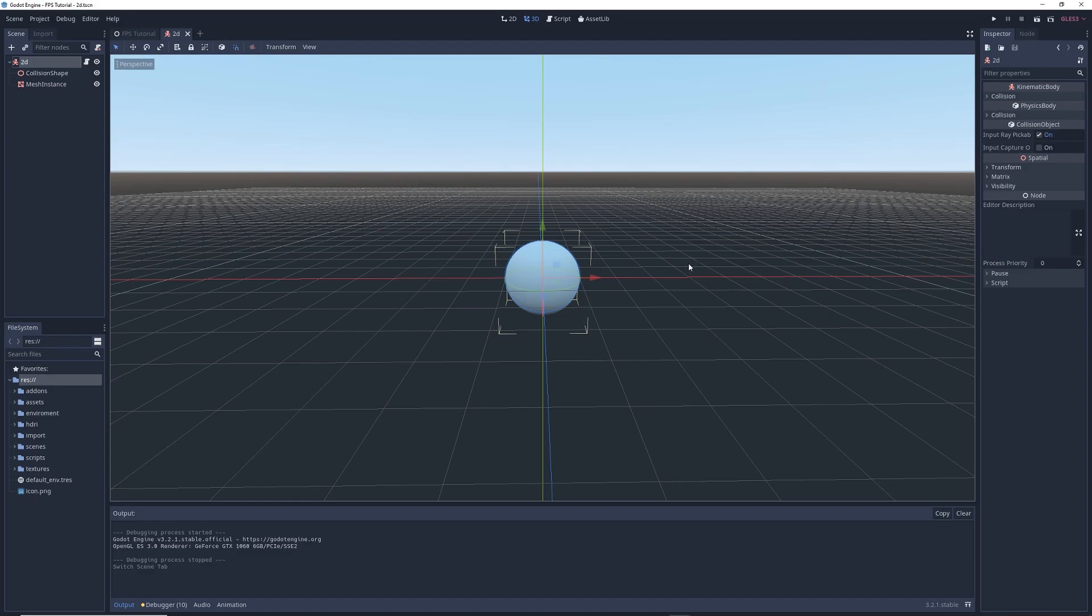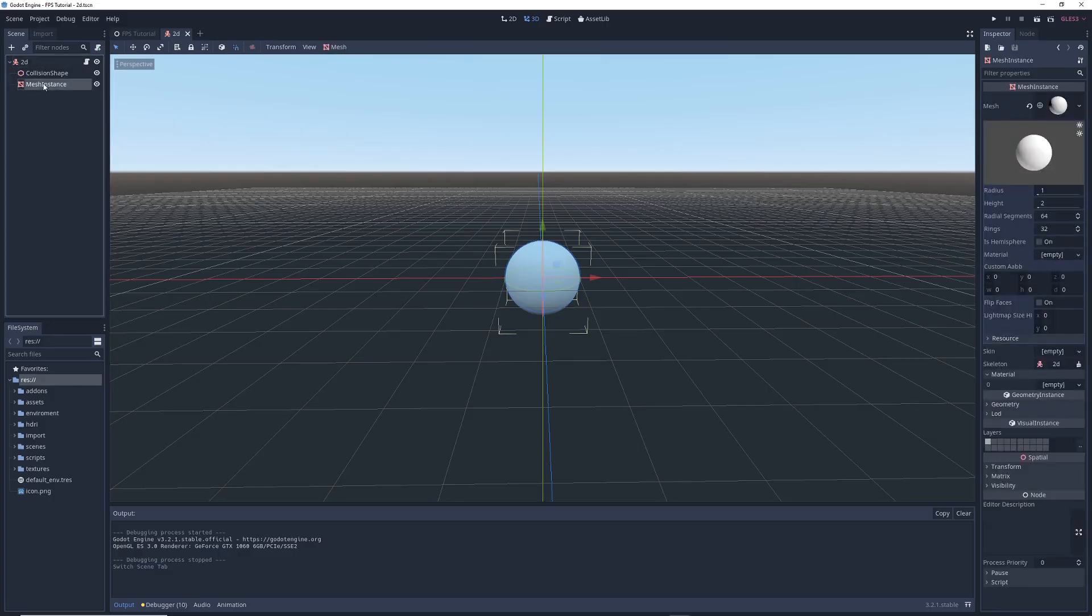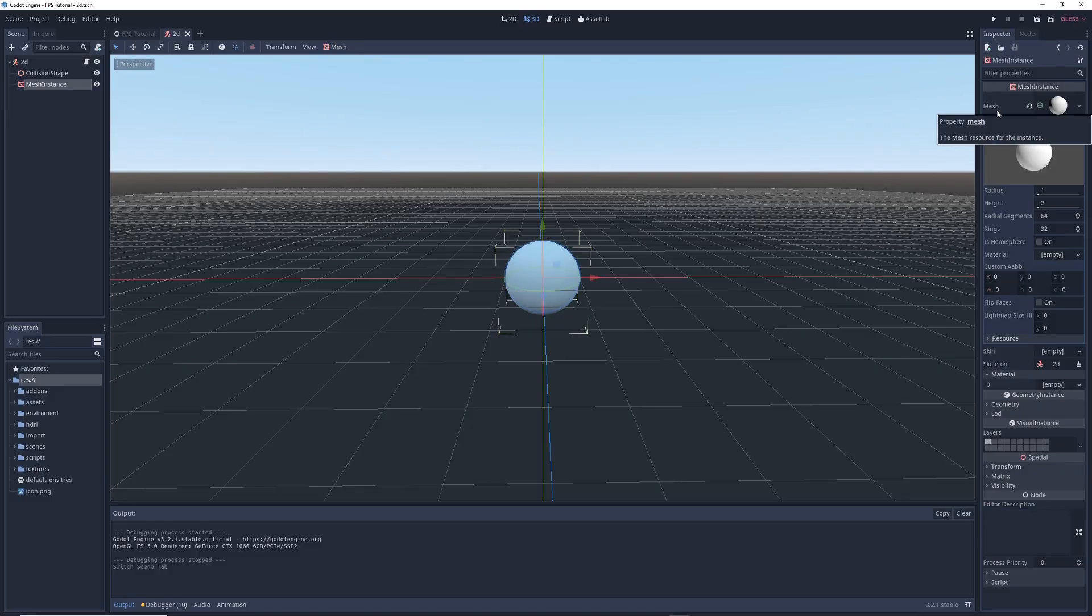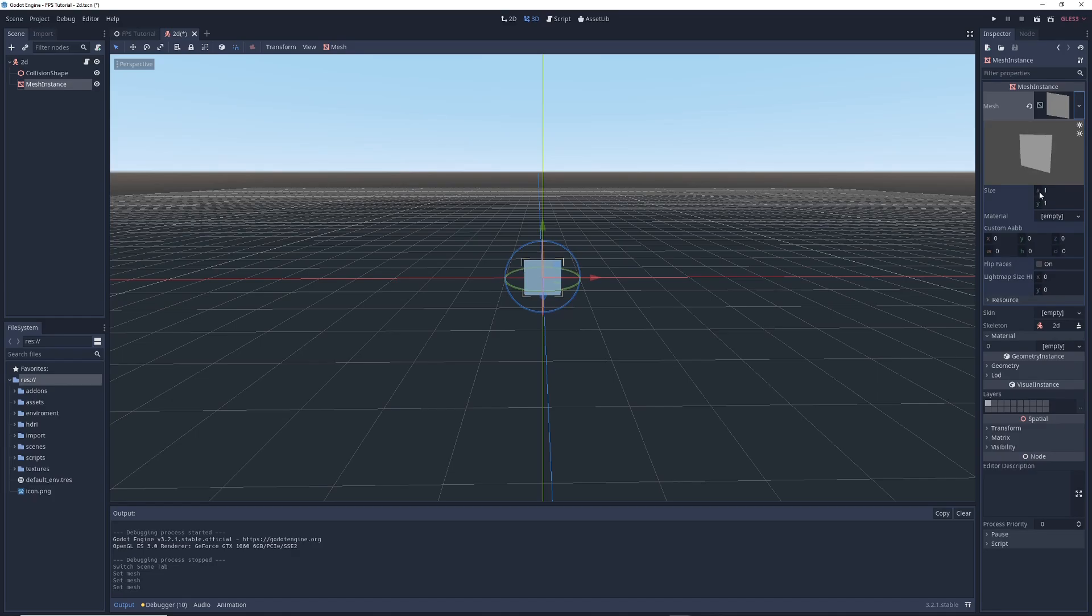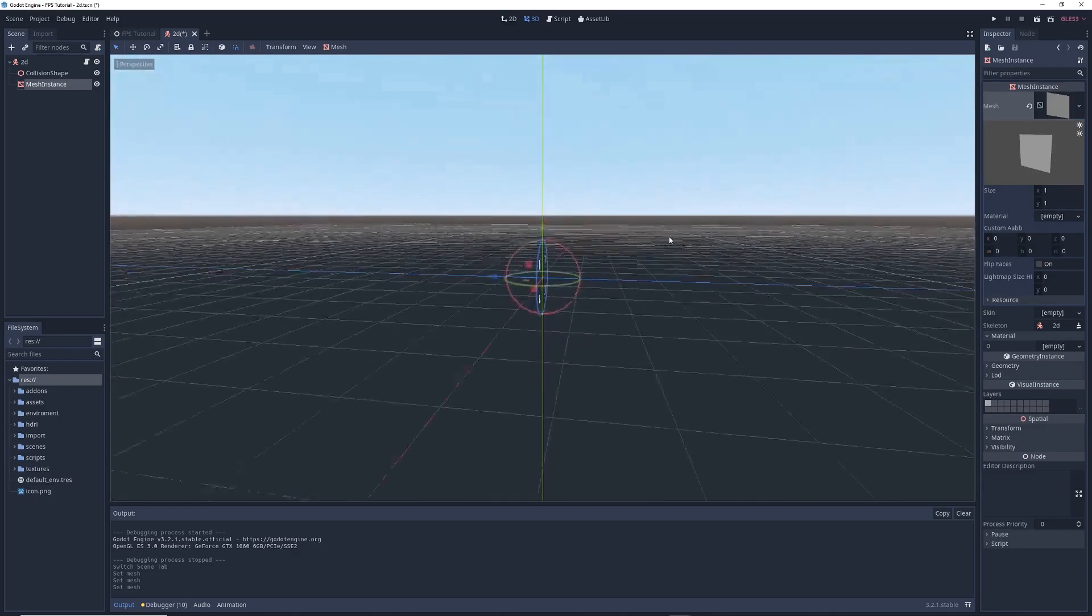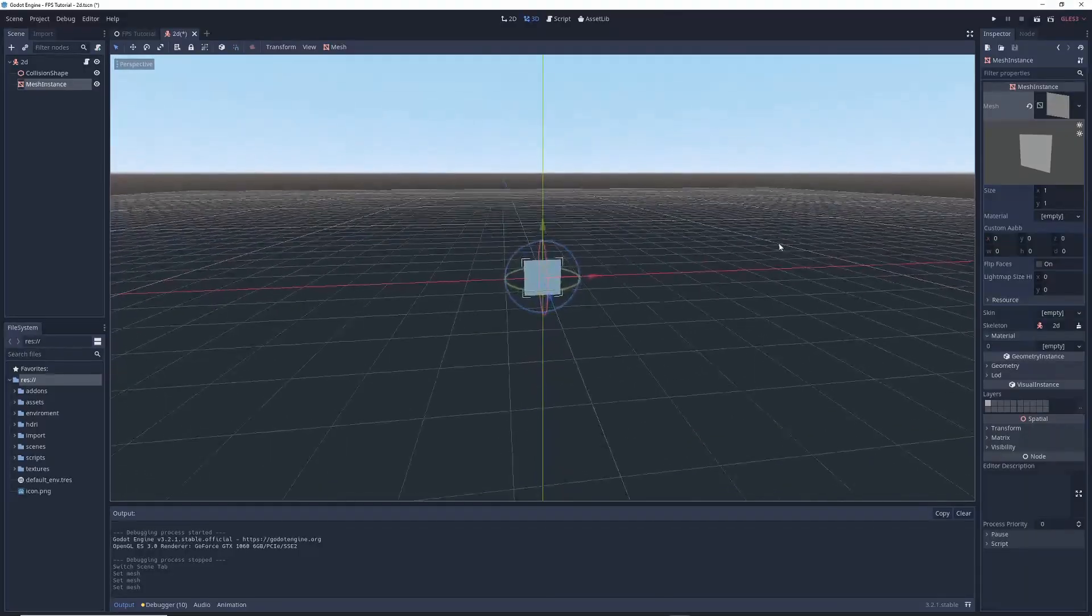So let's hop on over to Godot and enter into our character's scene. Click on the character's Mesh Instance node, and in the Inspector on the right, next to Mesh, click on the little down arrow on the right and select New Quad Mesh from the menu. This will create a flat square in place of the sphere, and it's only visible from one side.